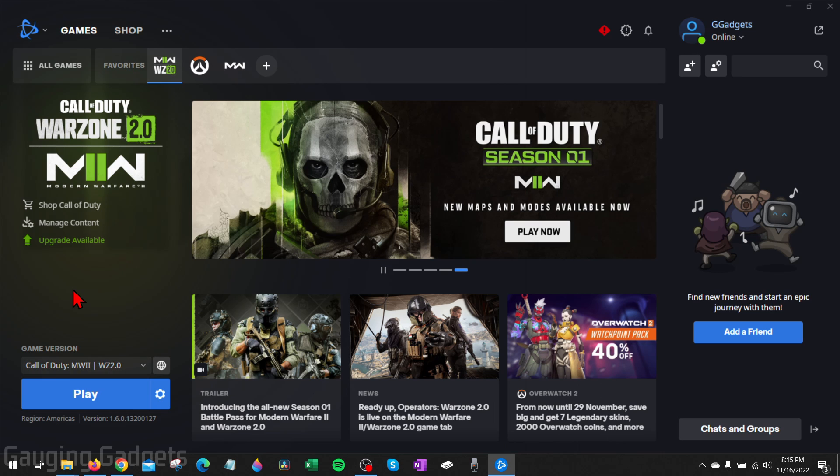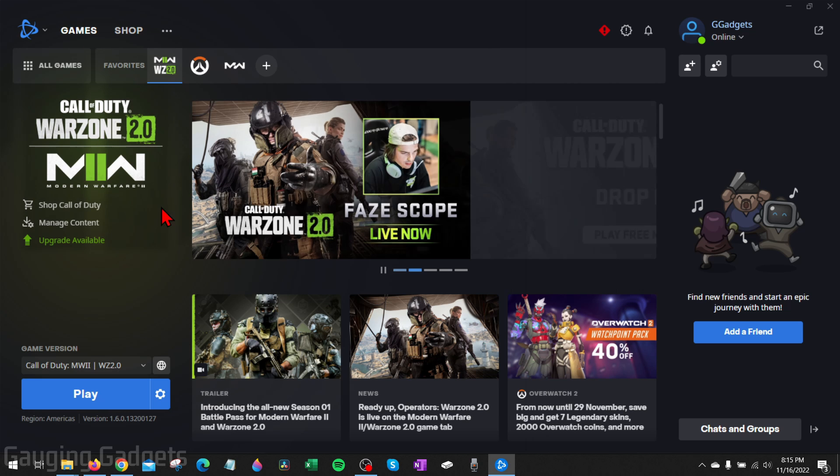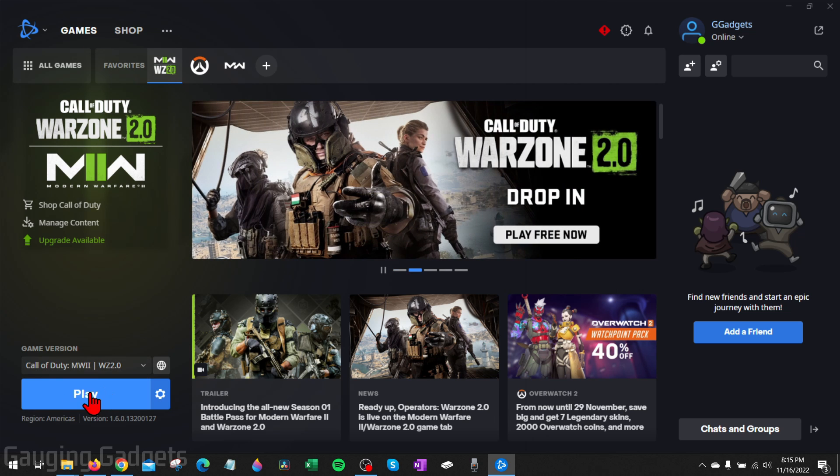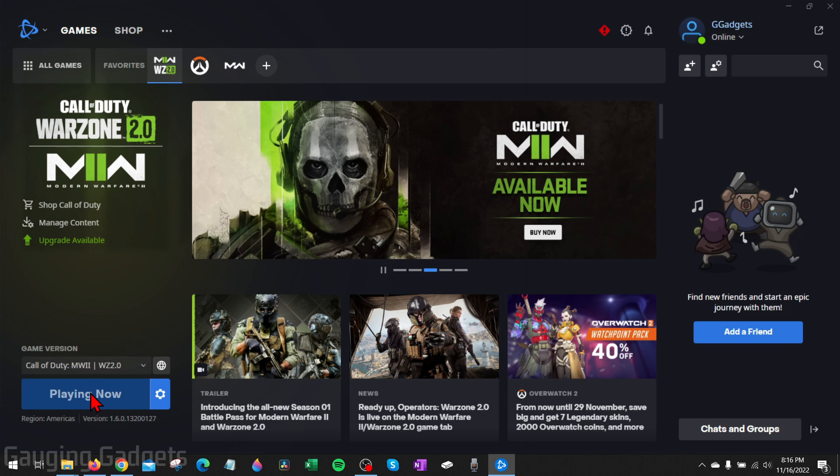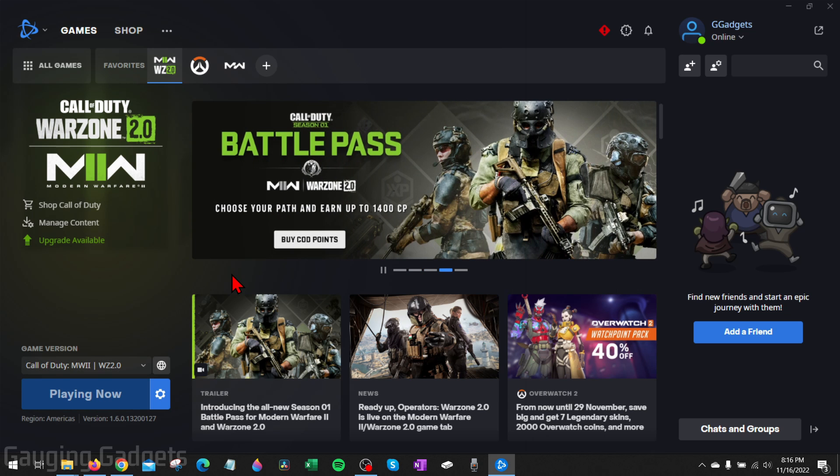Once it's done downloading, you can then go back to battle.net and you'll see play in the bottom left. If it doesn't open right to Warzone 2, just go to games and then in your favorites, you should see Warzone 2 right there. So go ahead and select play.